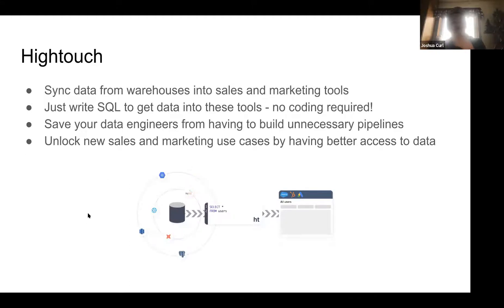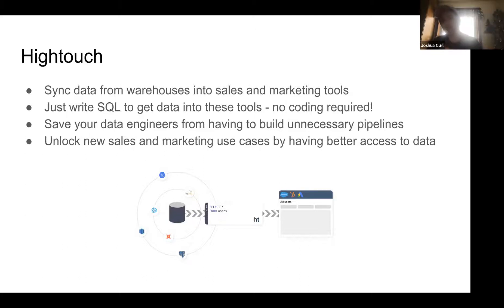A little about Hightouch: what we do is help sync data from warehouses and get that data into sales and marketing tools. You can just write SQL to pull data from your data warehouse, and it gets the data into the tools you need without having to use data engineers to write pipelines. It's a big task for companies to spend engineering resources developing these pipelines, but basically every company needs this data in their sales and marketing tools.